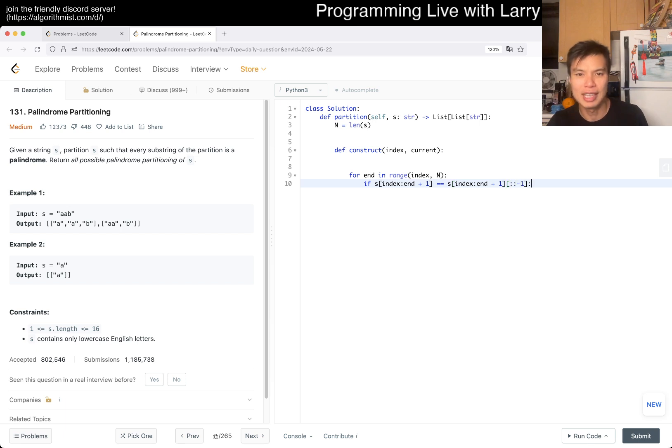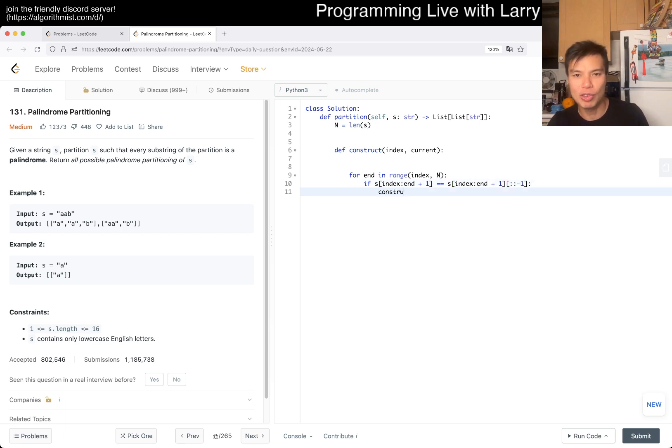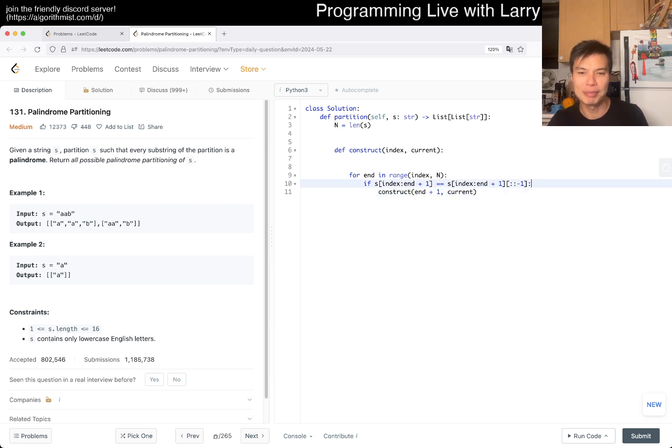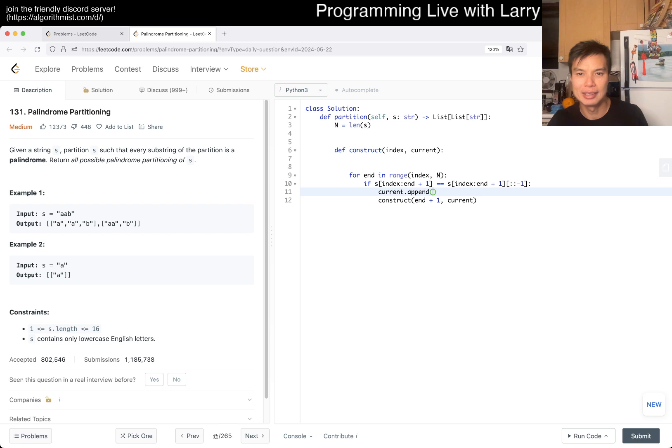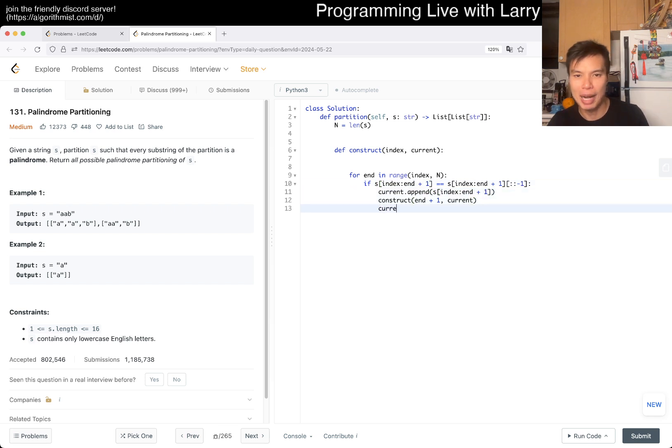Then we can construct n plus one current, except we have to update current. So current, we append this thing, and then we pop afterwards.